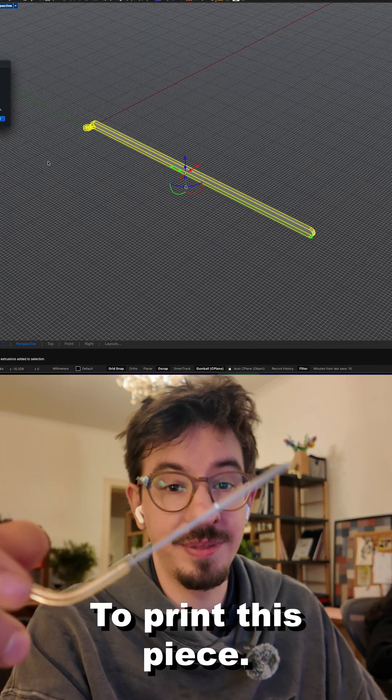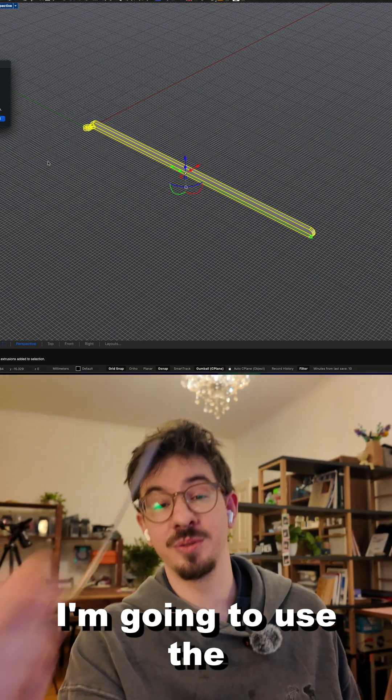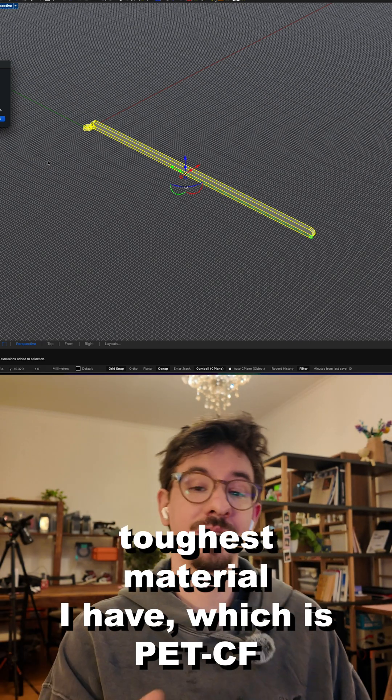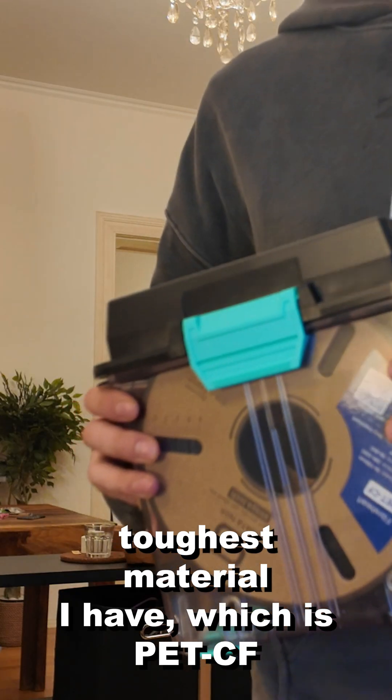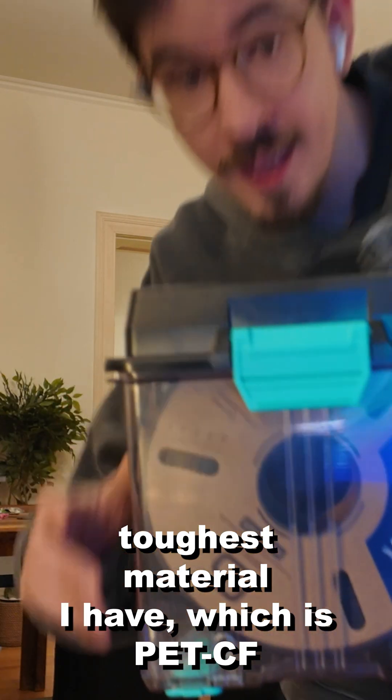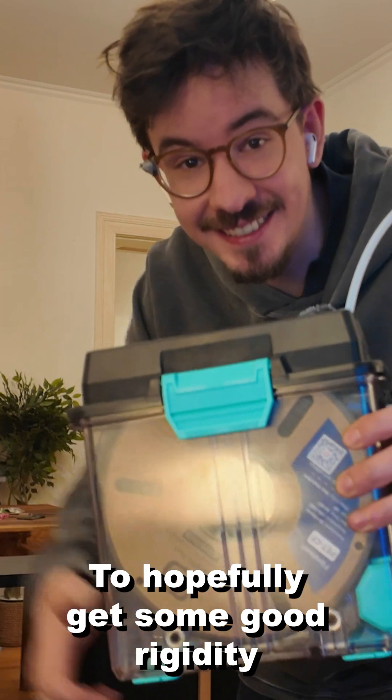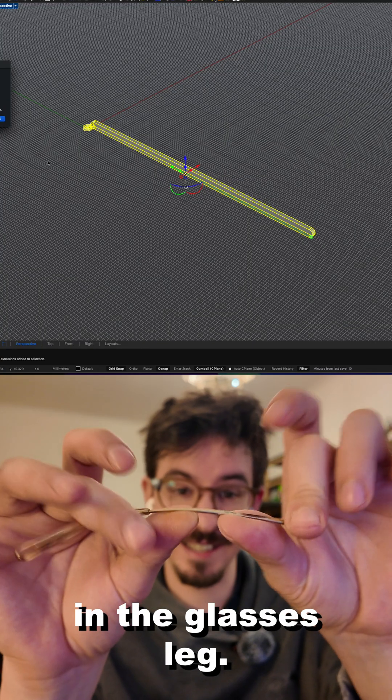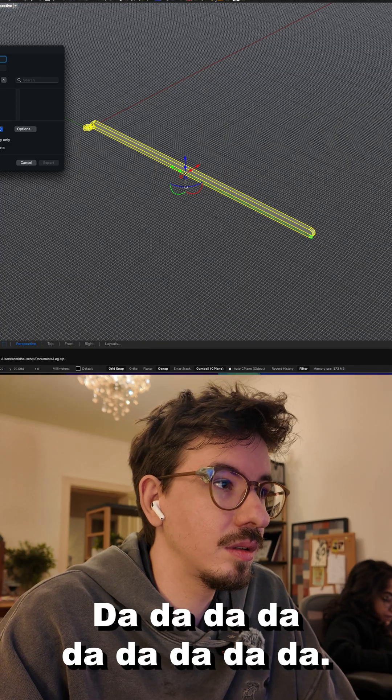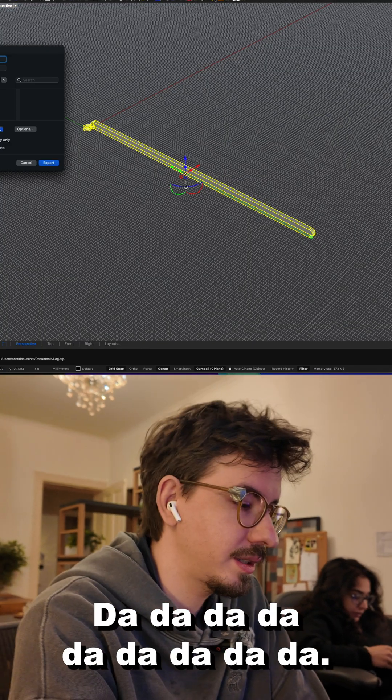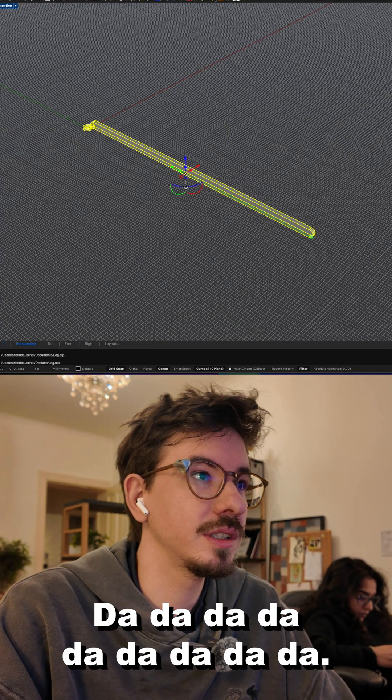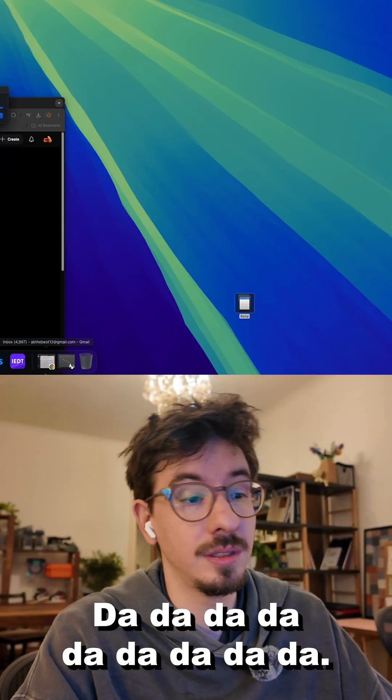To print this piece I'm going to use the toughest material I have which is PET-CF to hopefully get some good rigidity in the glasses leg. Let's get printing.